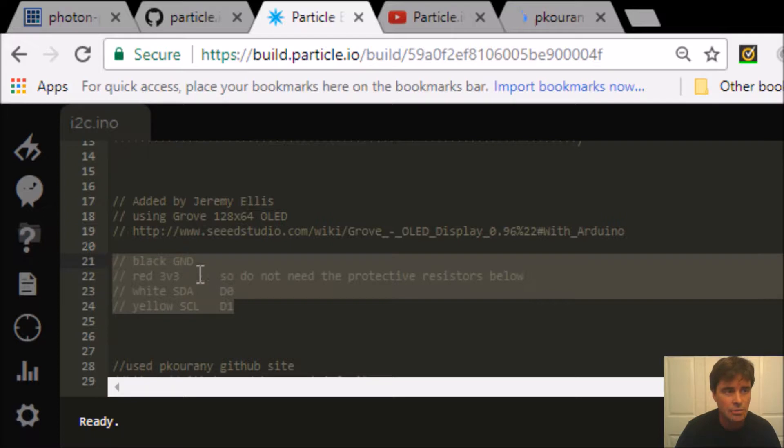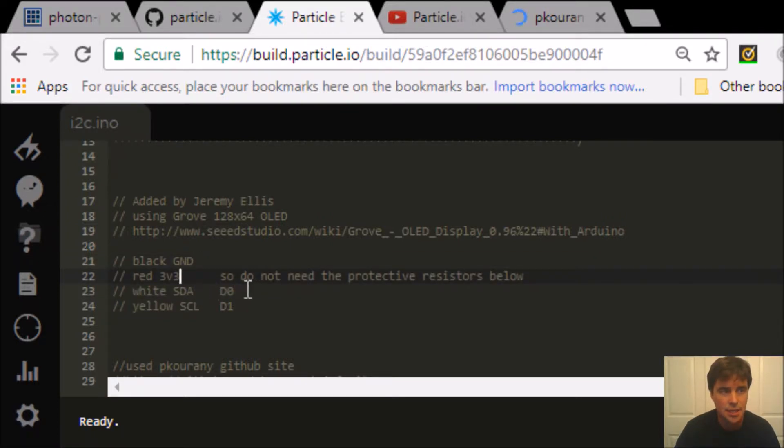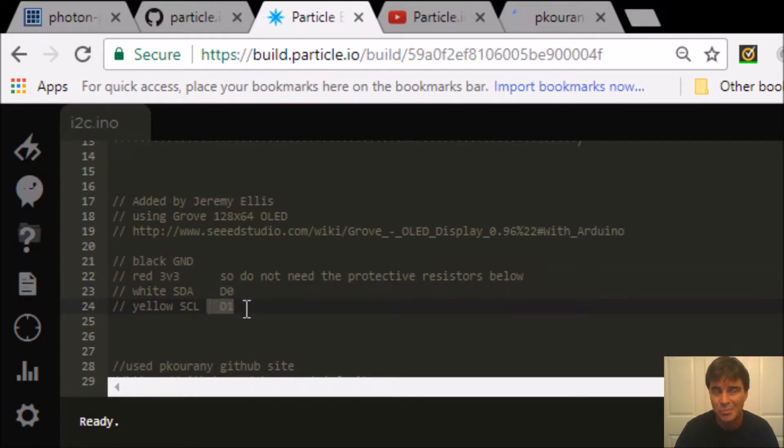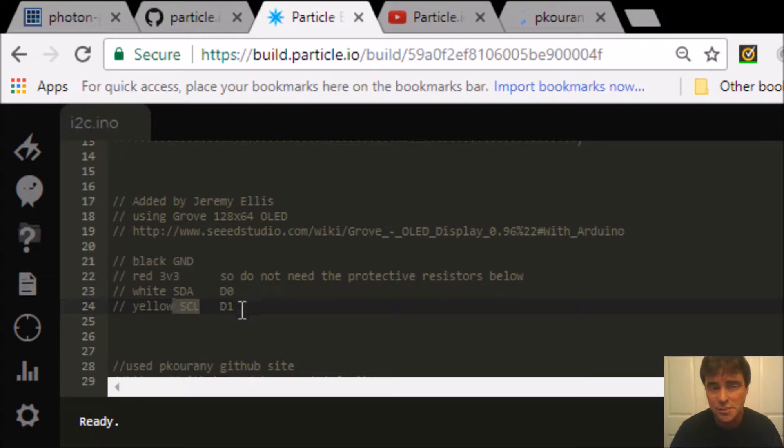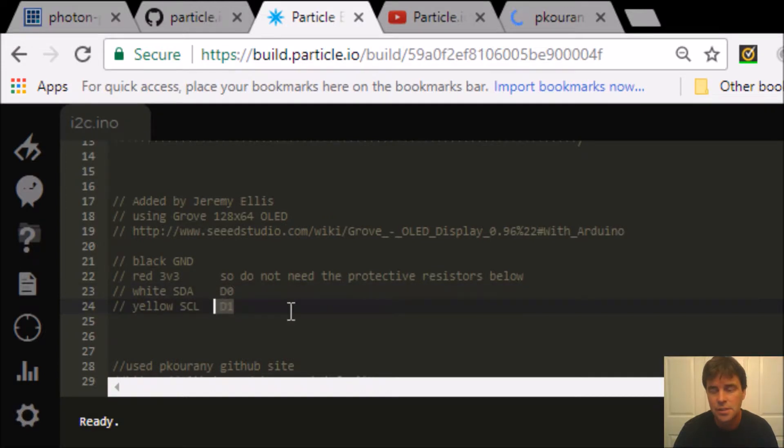So these are the hookups: black goes to the ground, red 3v3. SDA always goes to D0, SCL always goes to D1. Pretty easy - once you see SDA and SCL, you know it's I2C communication, and you know the data goes to D0 and the clock goes to D1.